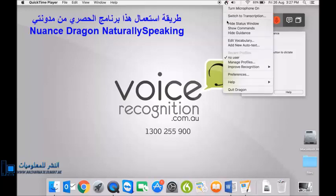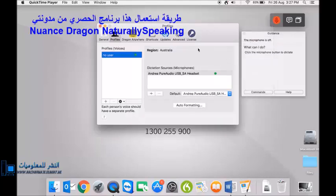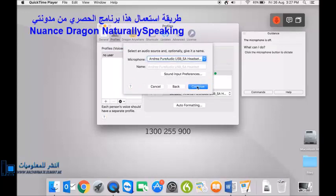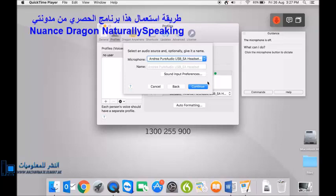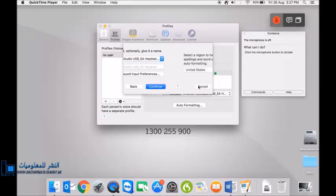So I'm going to start a new user. Okay, hit the plus button. Okay, I'm using the excellent Andrea USB corded headset which we bundle with many of our products. It's nice and clear. You can hear me now on it to give you an idea of what the audio quality is like.